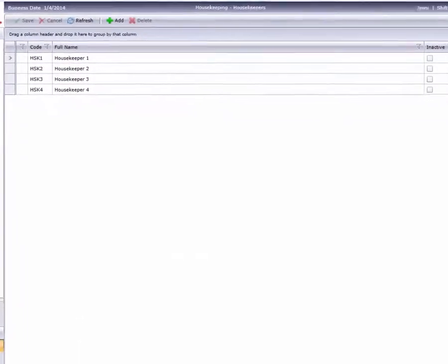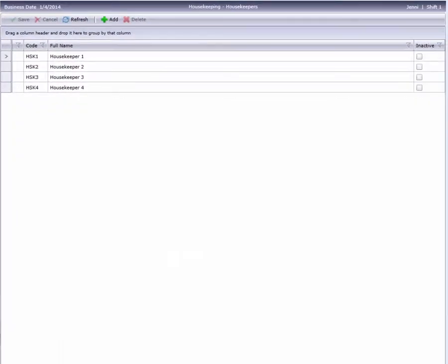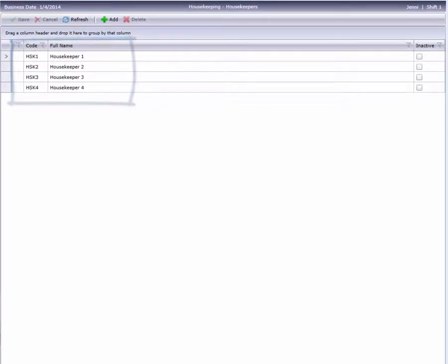You can see we already have a few housekeepers in the system. Some hotels use a simple cart or housekeeper numbering system rather than using actual employee names, like in this example.